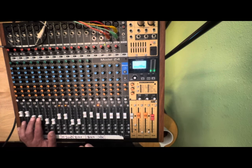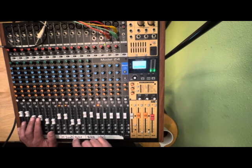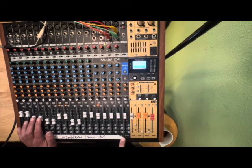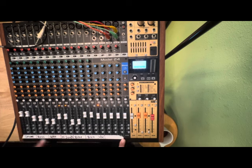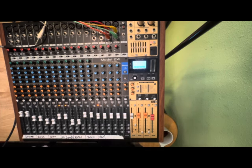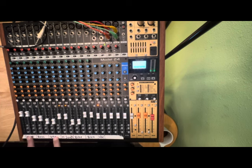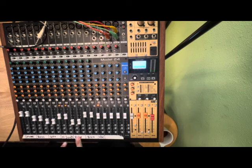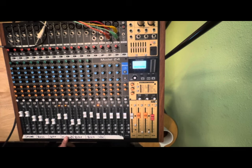Alright, so that gives you a little bit of a peek behind the curtain in terms of how the arrangement fits together with the rhythmic elements. Bike is rhythmic too, and the synths have some of that, but I think it's interesting.